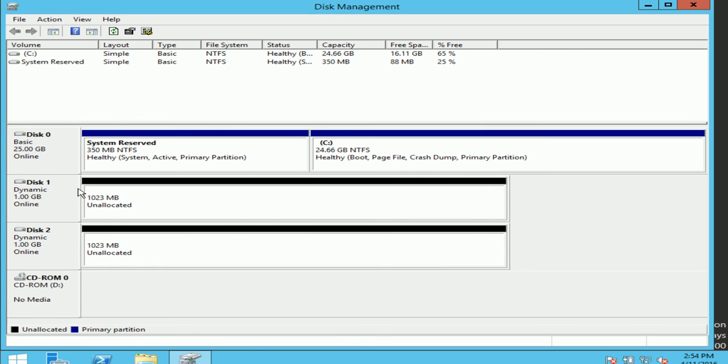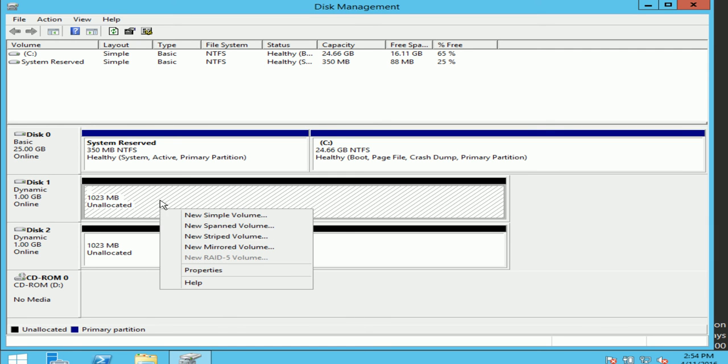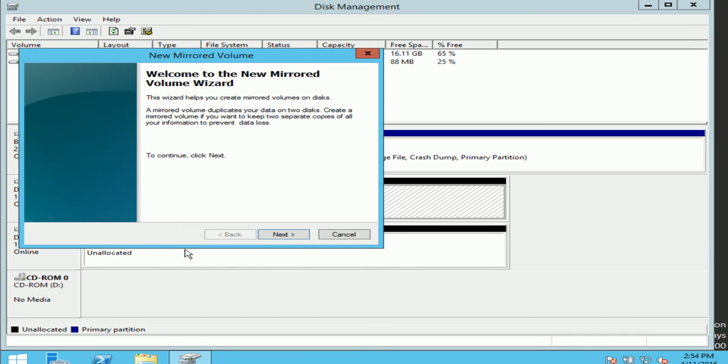And if you didn't notice, it says now disk 1 dynamic 1GB. So let's create a mirrored volume now. If I go on disk 1, I'll do a right click. I can go here as new mirrored volume. I'll do next.